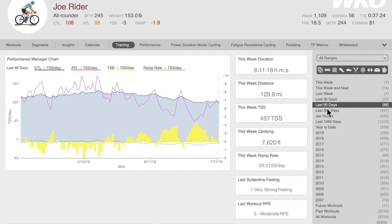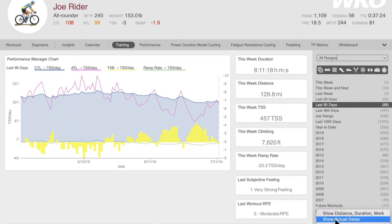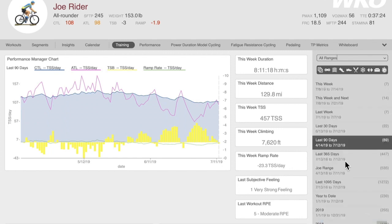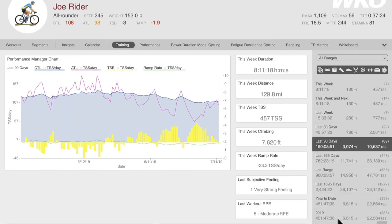Here we have our list of ranges. You'll notice it's much cleaner — there are no longer key performance indicators showing by default. We didn't take it away; we simply made it customizable. If you click the little gear wheel and use the down arrow, you see options to show distance, duration, and work, and to show actual dates. So if I want to see actual dates of the time ranges, and show distance, duration, and work in those ranges, that gives you more KPI. The goal is that it's customizable for you.